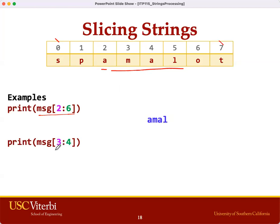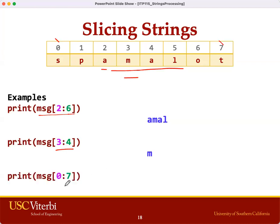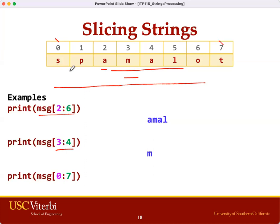Another example: getting a slice from 3 to 4. We are starting at 3, going up to but not including 4. So our slice in this case is only the letter M. How about a slice from 0 to 7? We start from 0, going up to but not including 7. So our slice from 0 to 7 will be the substring S-P-A-M-A-L-O.